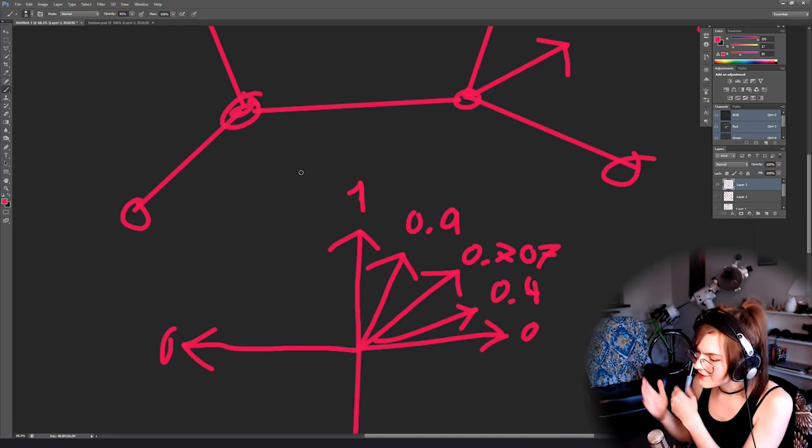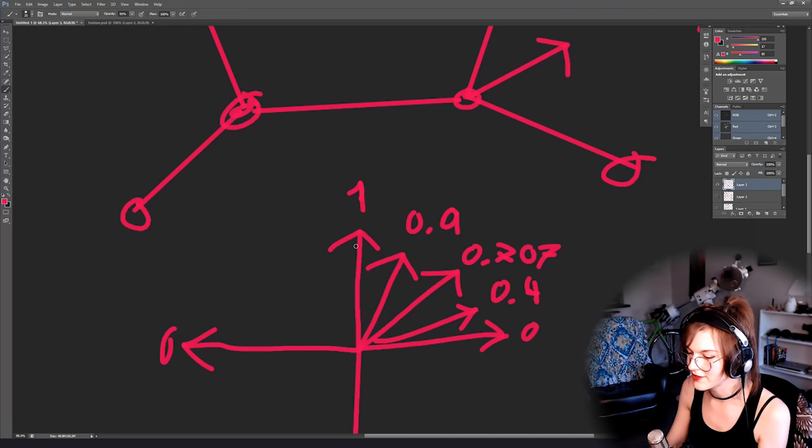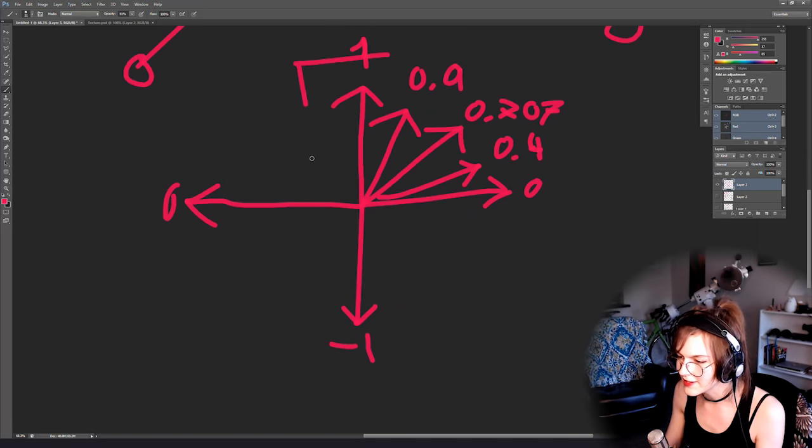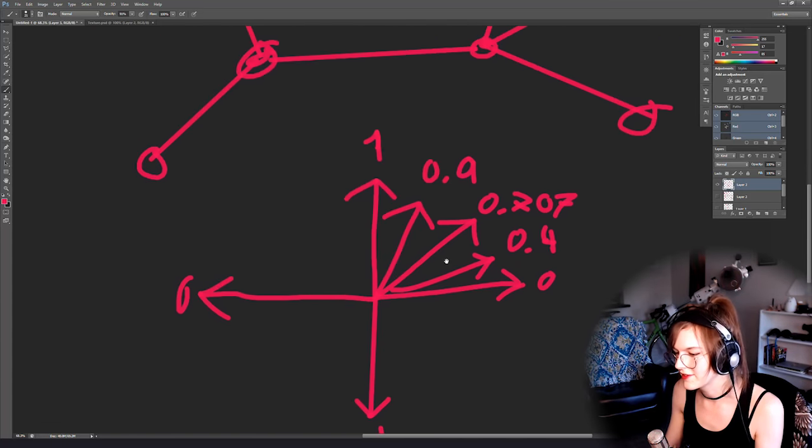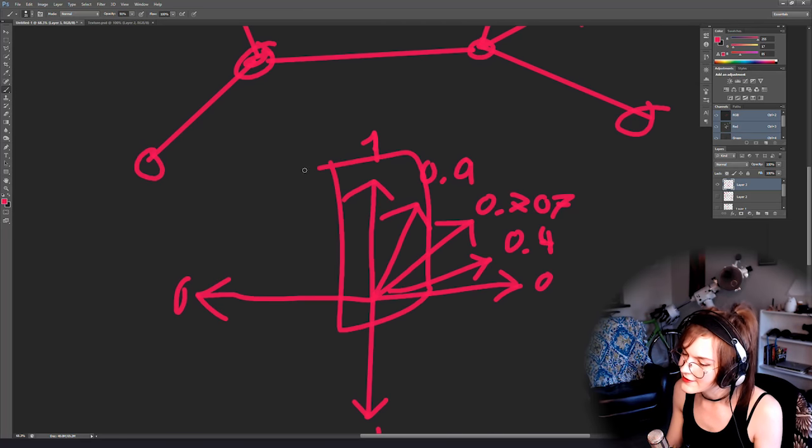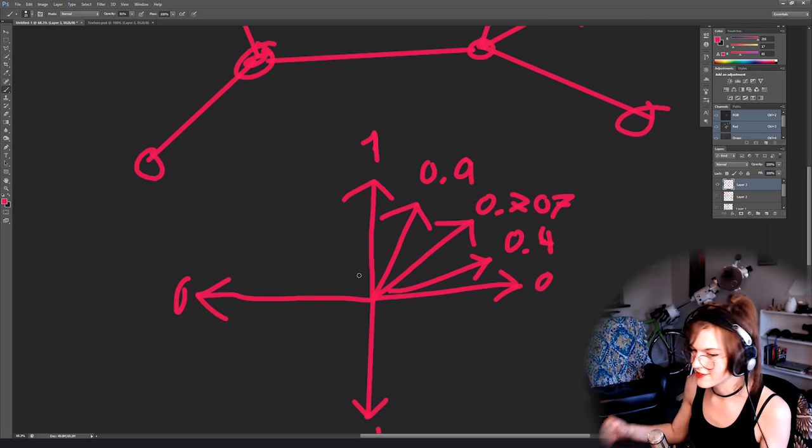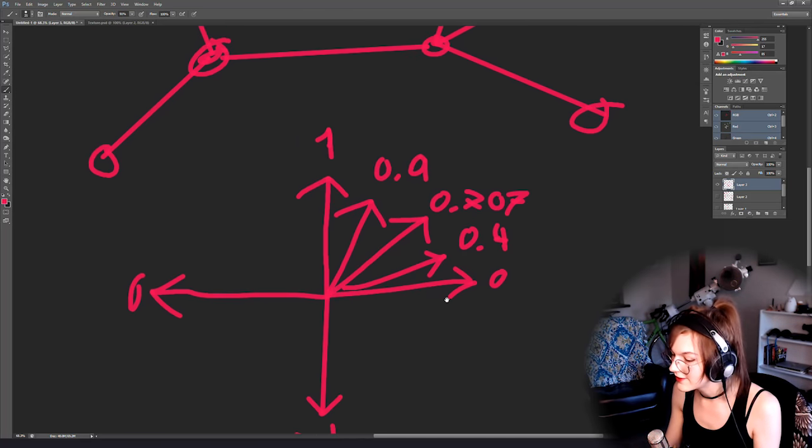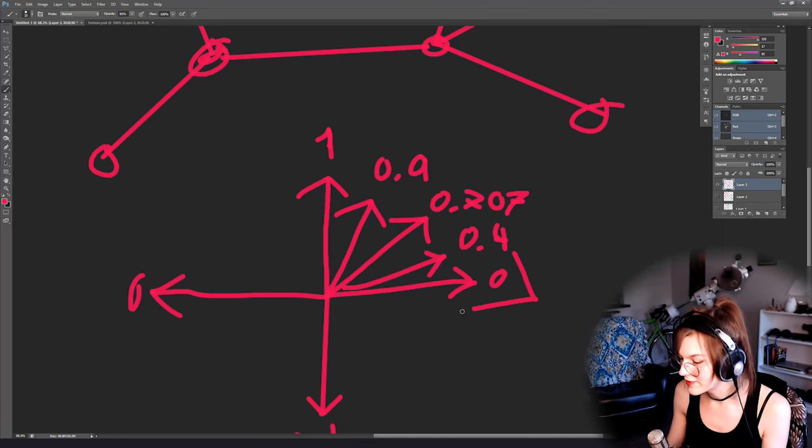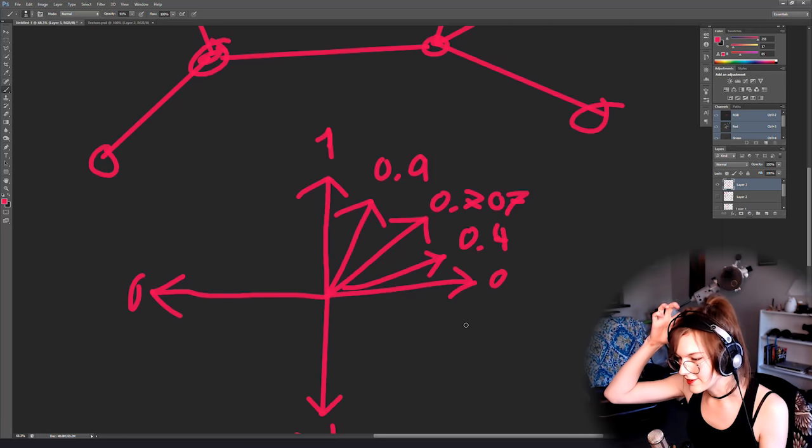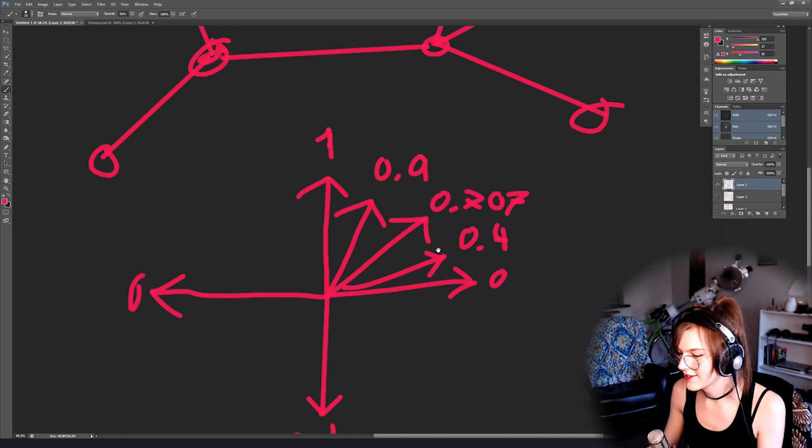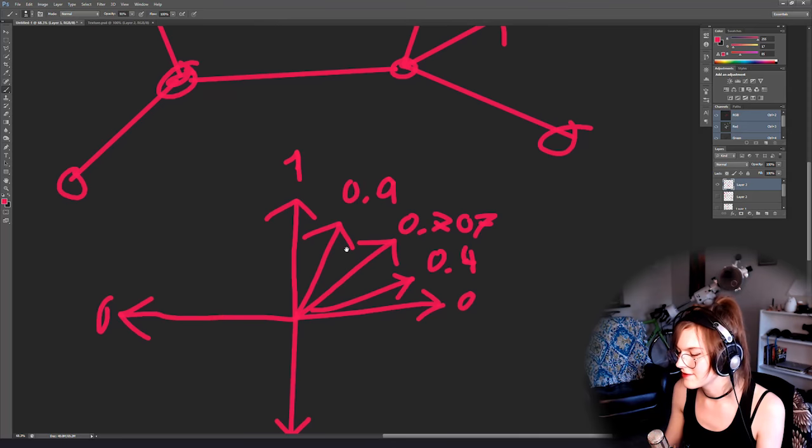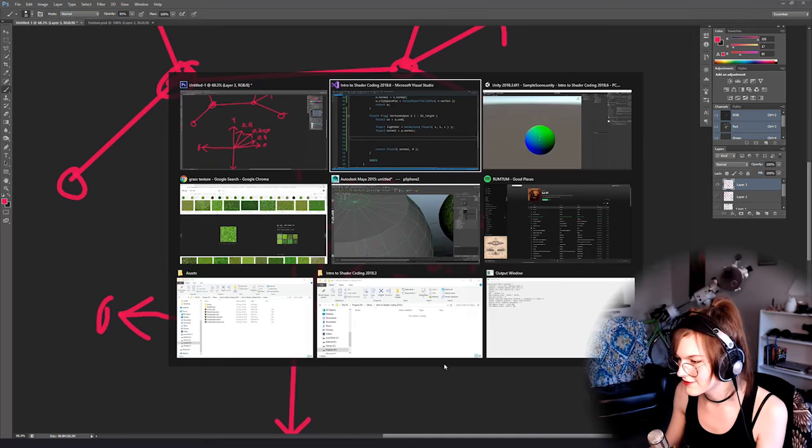If they're extremely dissimilar, as in pointing in the complete opposite direction, you get negative 1. If they're completely the same direction, you get 1. If they're completely perpendicular, you get 0. So that's kind of a nice way to interpret the dot product and why it's useful.